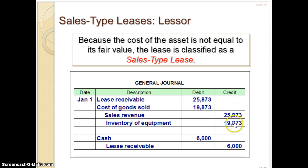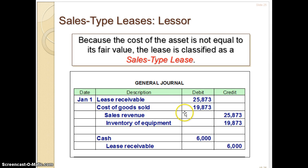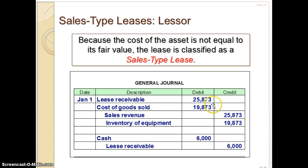The journal entry for the lessee doesn't really change — leased equipment, lease payable, and a $6,000 payment credit to cash. On the lessor side, there's more going on because it's a sales type lease. You record lease receivable, sales revenue of $25,873, debit to cost of goods sold for $19,873, and credit inventory of equipment — the same as a regular sale journal entry. So the difference is that the manufacturer or dealer not only earns interest on payments, but also makes a gain on the original sale.